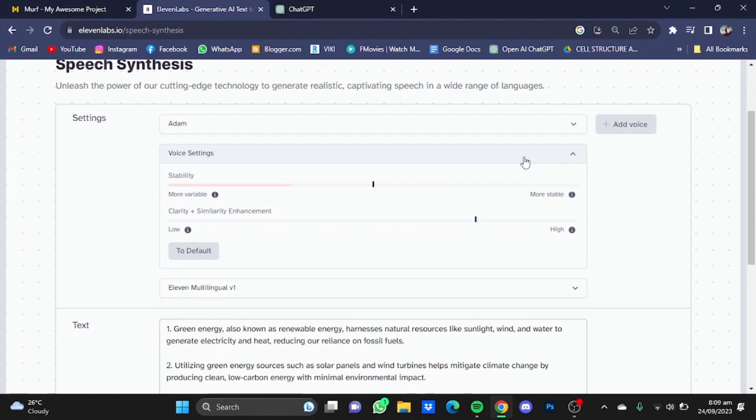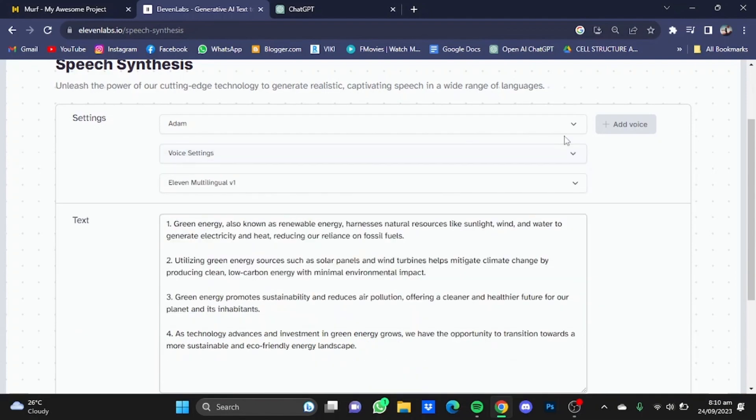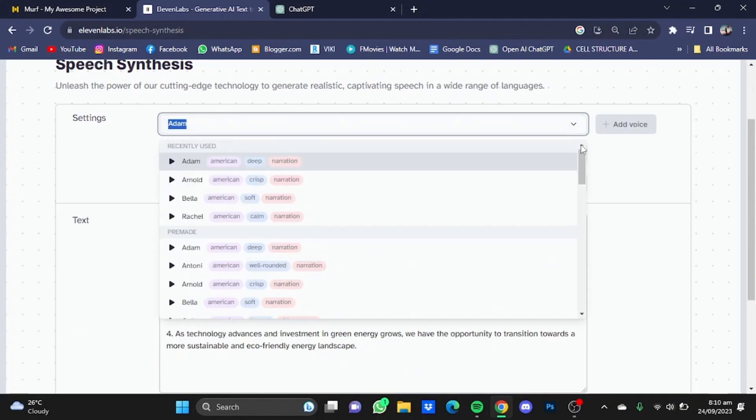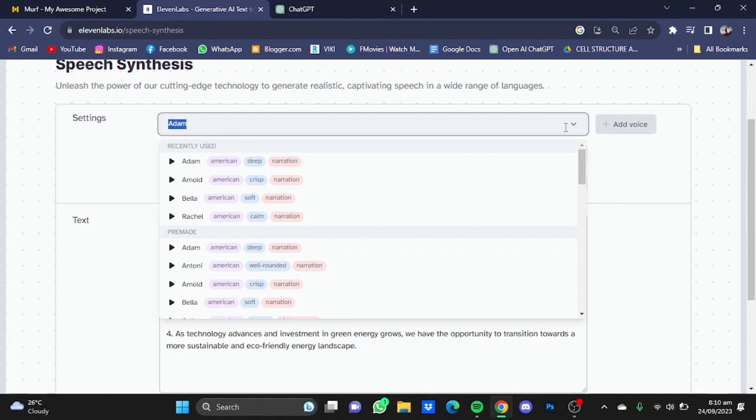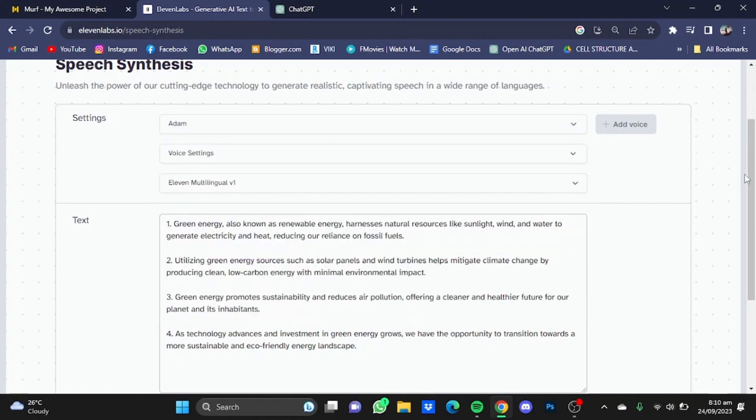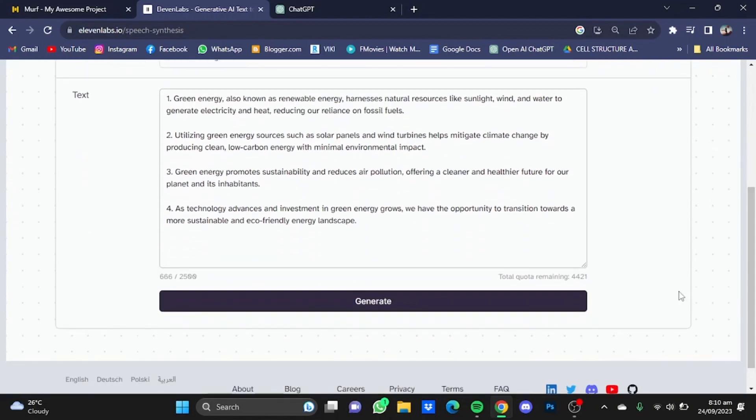But Eleven Labs does provide some pretty good voices, for example the most famous one, the Adam one. But they don't provide much languages. I guess they do in paid versions, but I guess in the free version they don't. After you're done with everything, you will have to simply click on generate and your voiceover will be generated.